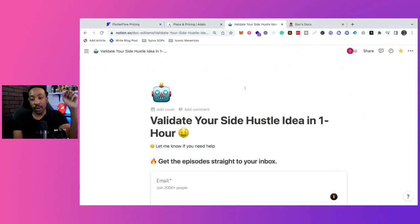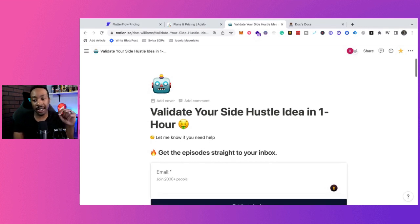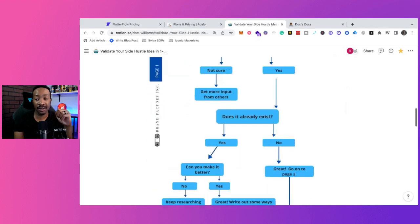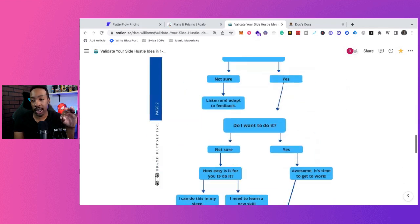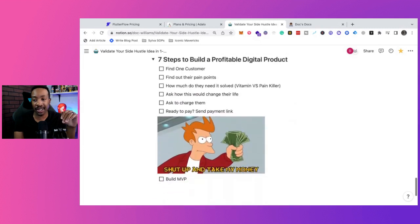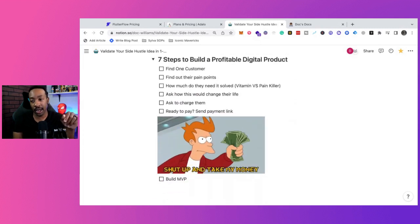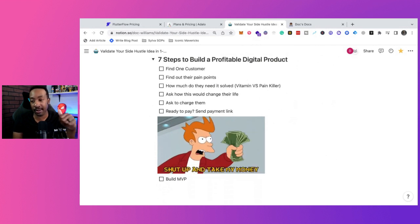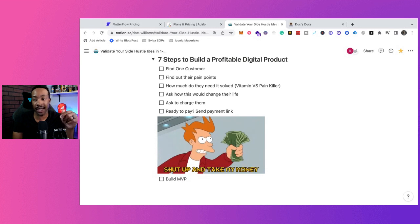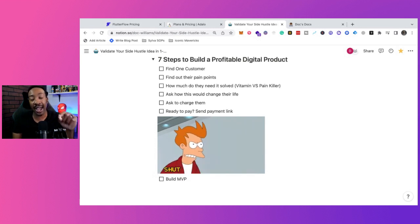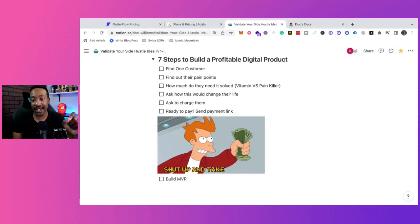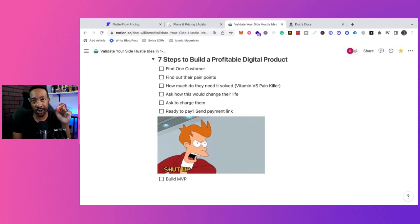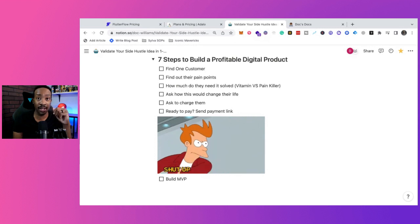If you want more details on validating your side hustle, there's going to be a link down below and a video how you can turn your idea into reality. We go through this whole flow chart and we talk about the seven steps to build a profitable digital product, including what we just talked about, finding your right customer, finding the pain points, making sure that this is the right fit. And then after validating this, after seeing if they're ready to pay, then you take their money and then you build your MVP.